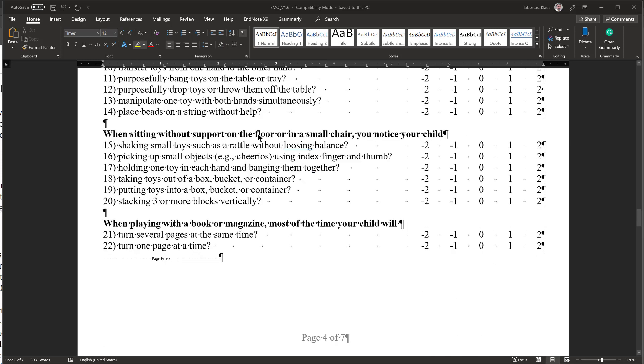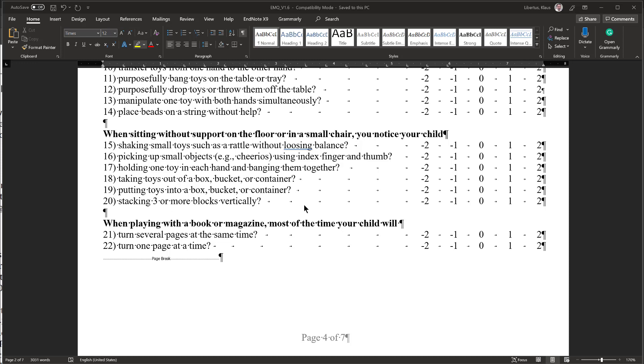Then it's asking about sitting without support on the floor. And my child can sit, so I just have to look at the skills that are asked here. And most of these are holding small objects, but some of them are putting objects into a bucket. So the first half here I would circle plus 2, and the later half I would circle minus 2, because my child doesn't put toys in a bucket and doesn't stack blocks yet.